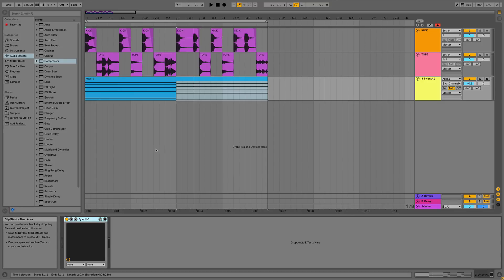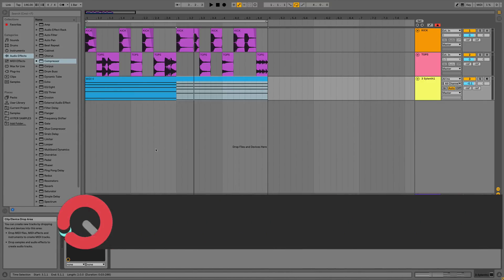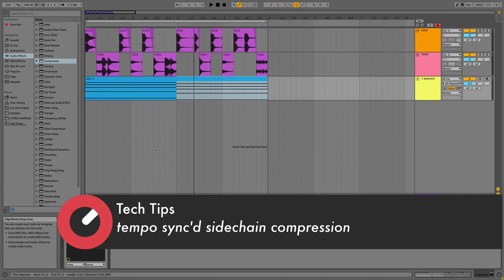Hello and welcome to this tech tip series with me, Rory from Hyper Production, and today I'm here with Sonic Academy giving you a tech tip on how to tempo sync your sidechain compression.